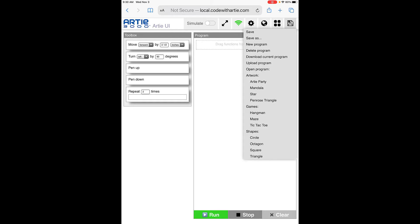Then you can go over here. Say, for example, you don't want to do your own coding today and just want to have Artie draw something cool. You can go into the save button. They have save, save as, new program, delete program, etc. You go down and they have artwork down here.